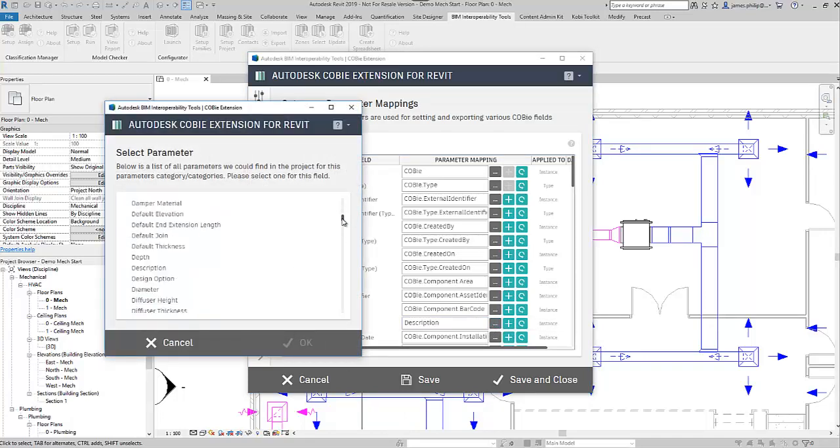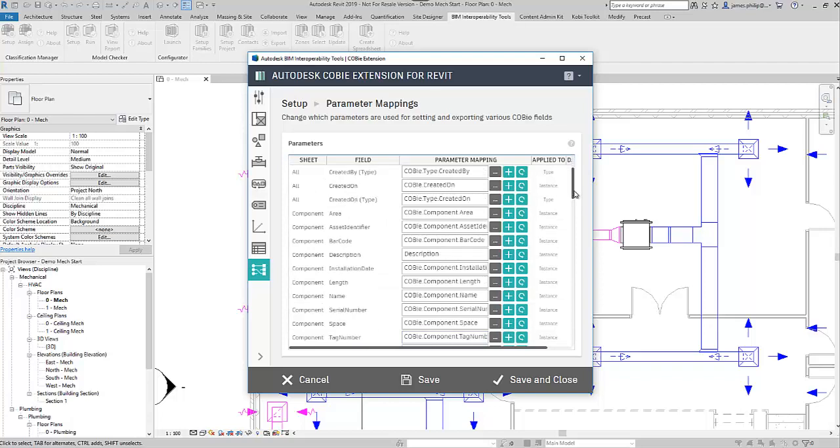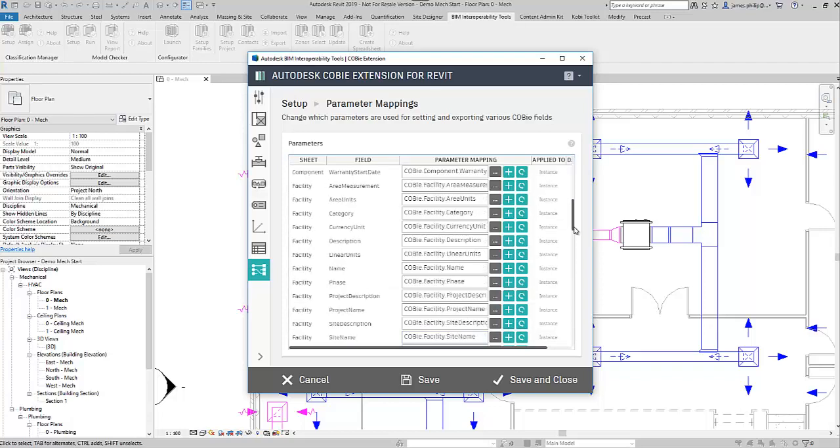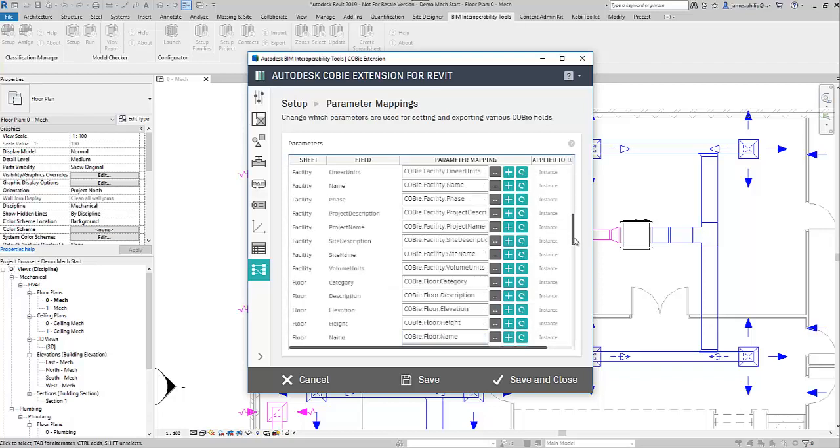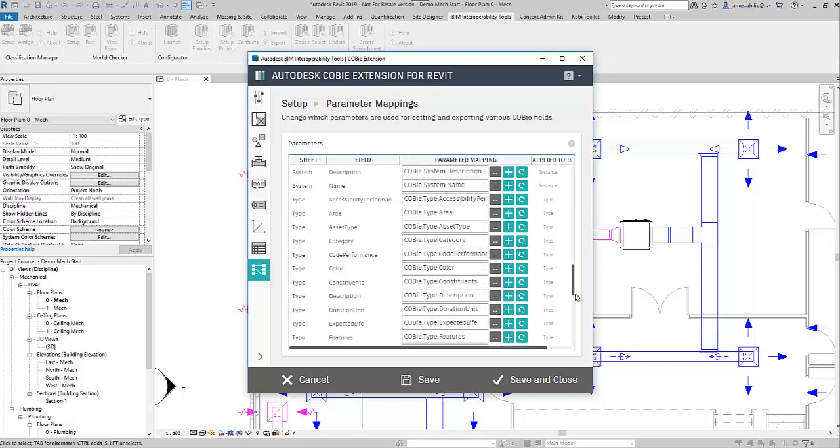So it's in the list description there, and we've changed it instead of Kobe component description, which is choosing description from the list. And they are by category, so you got them by component type, and then you've got them by what the facility options are, and then the floors, and then the spaces, and then the type as well.